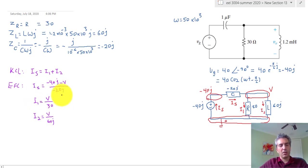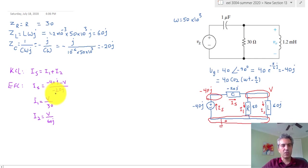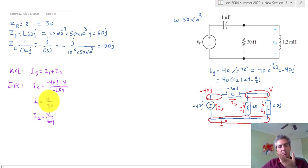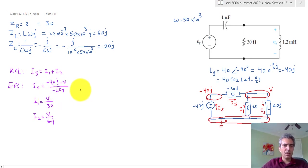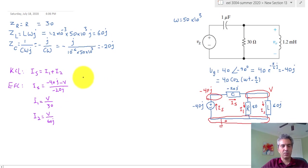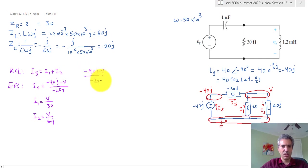These are all linear equations, so however you were solving linear systems before — calculator or matrices — you can do the same here, just with complex numbers. I'll solve by hand: substituting all current equations into KCL gives one equation in one unknown. So: (minus 40 J minus V) divided by minus 20 J equals V divided by 30 plus V divided by 60 J.